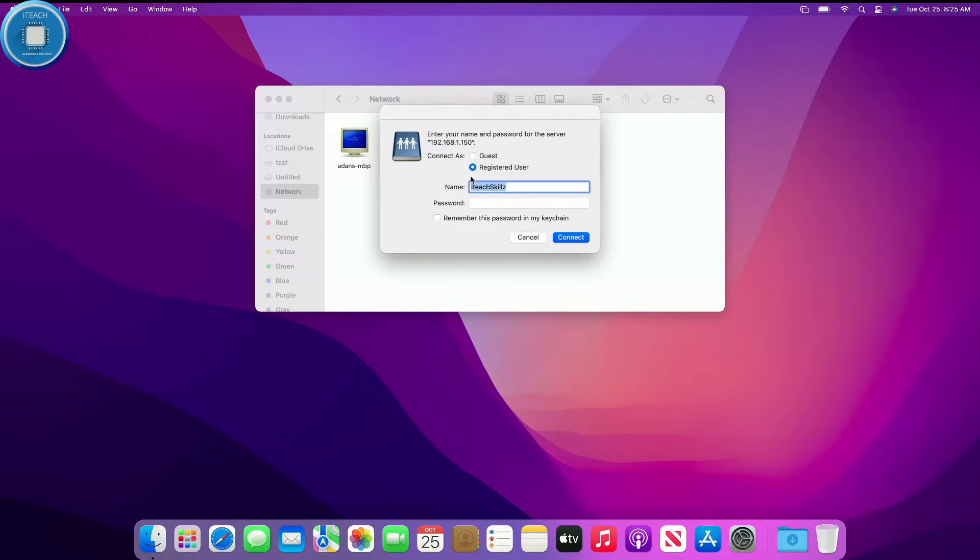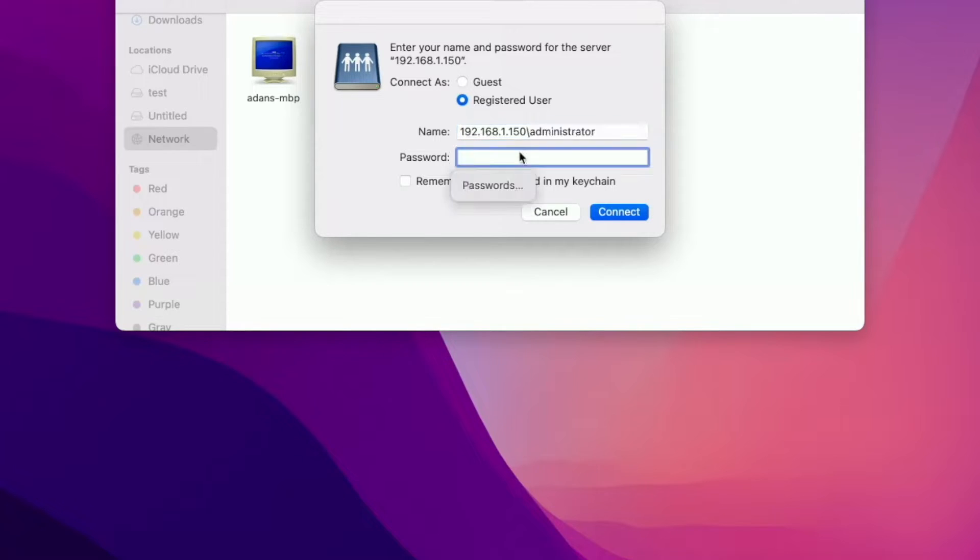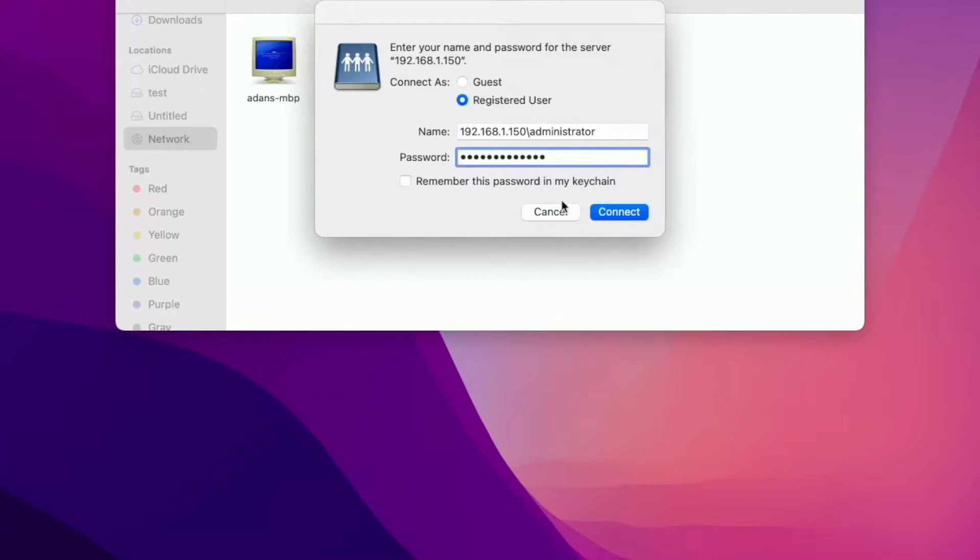So now I'm going to type in my credentials. The credential is always going to be the IP address of the server slash administrator. I'm going to put in my password. And then that should work. You can set it to remember the password, I'm not going to do it.